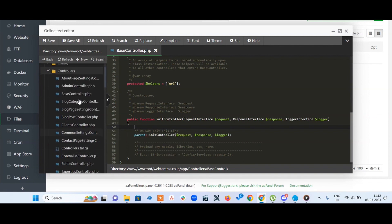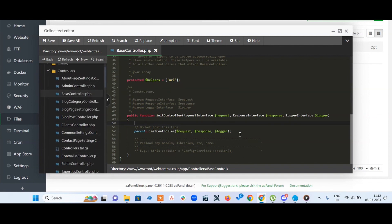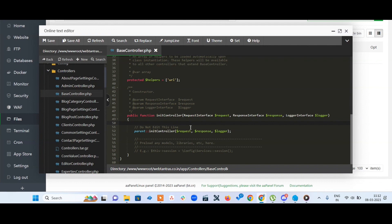In this controller, you have one method called init controller. Here you'll see a comment that says 'do not edit this line.' Just above this line, you need to paste one thing.